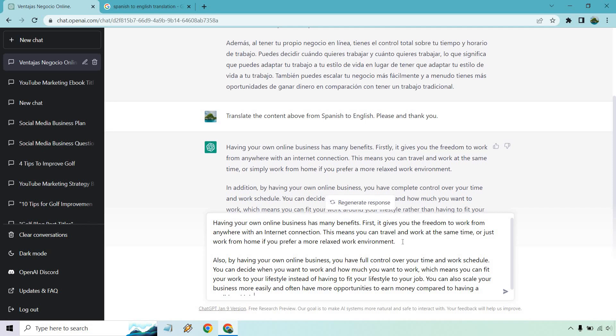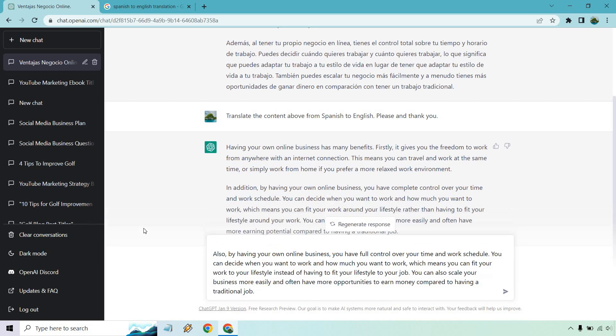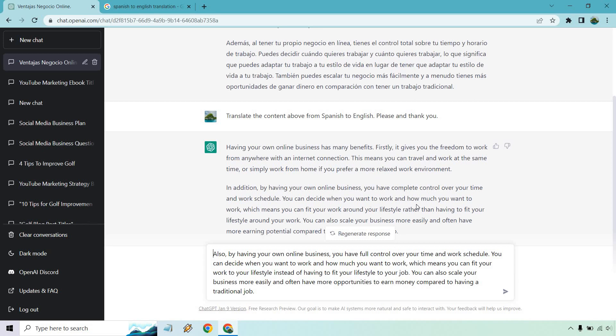Also by having, or in addition, by having your own online business, you have complete control, let me delete this so you can see, over your time and work schedule. You can decide when you work and how much you want to work, which means you can fit your work to your lifestyle instead of having to fit your lifestyle to your job.